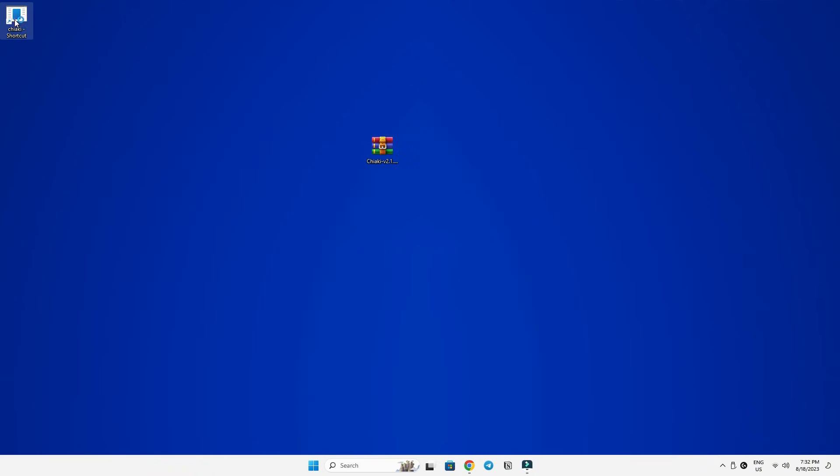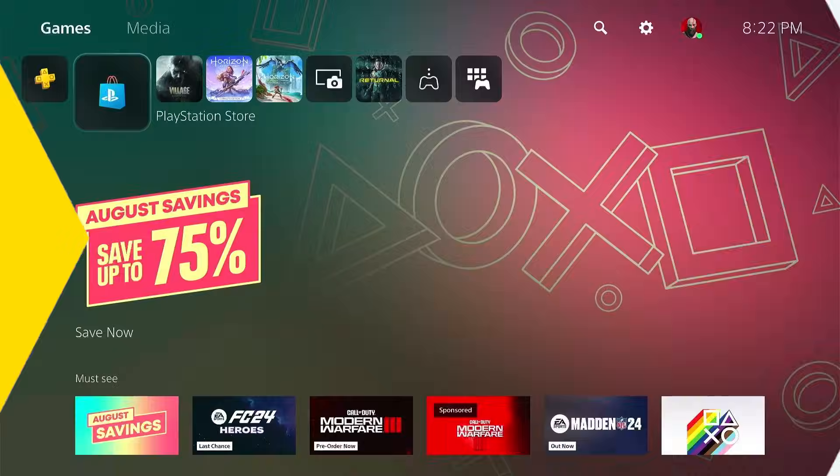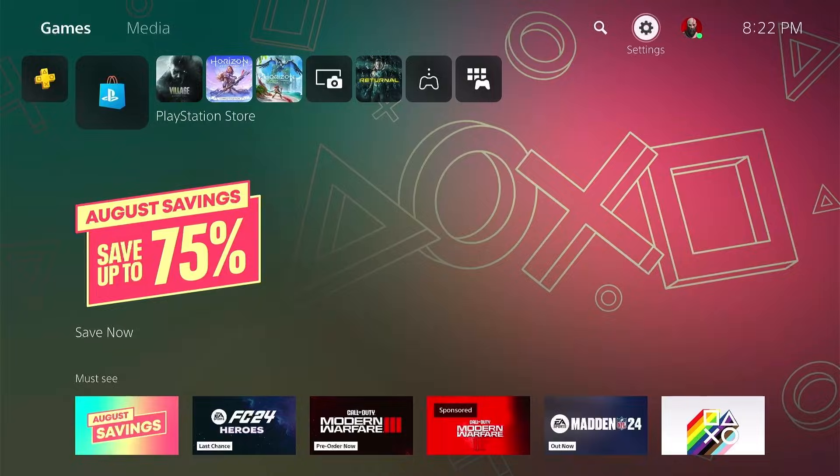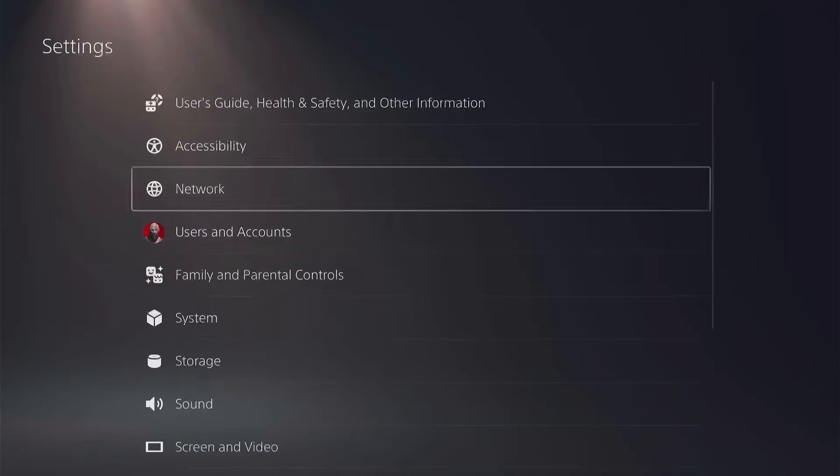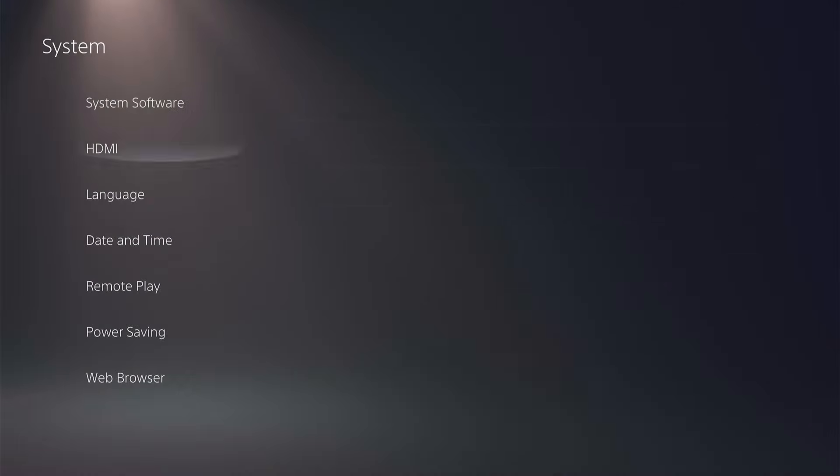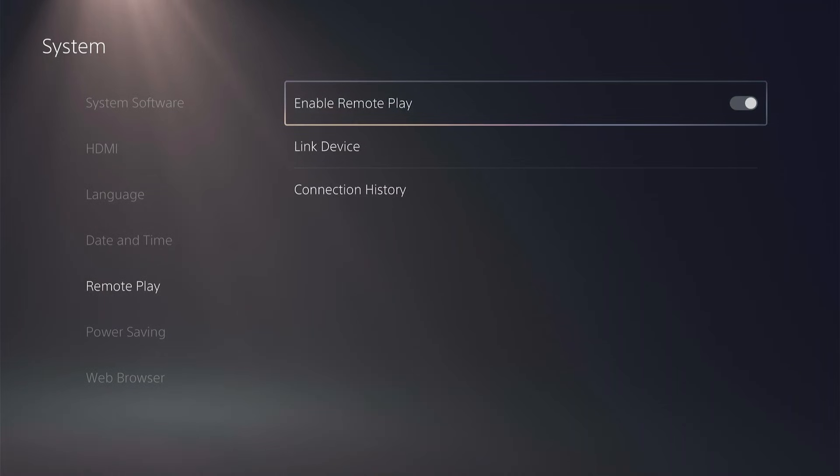Now that Chaiki is installed and up and running, let's shift our focus to the PS5. We'll need to adjust a few settings there before we can connect it with Chaiki. Boot up your PS5, head to Settings, then System, and finally Remote Play.